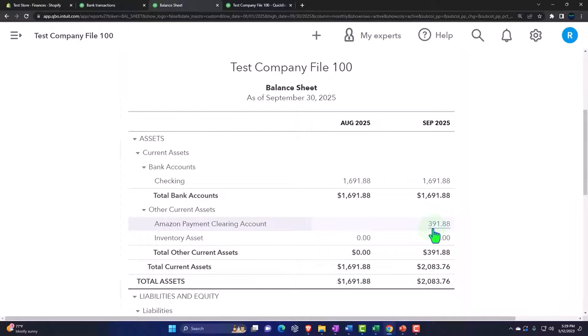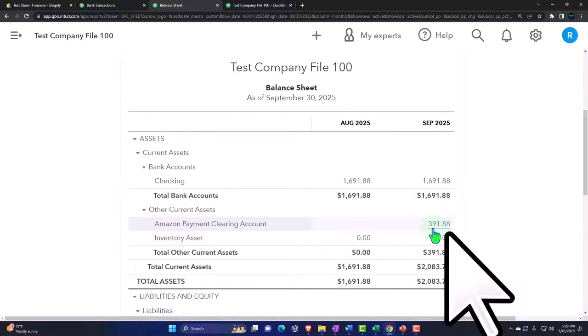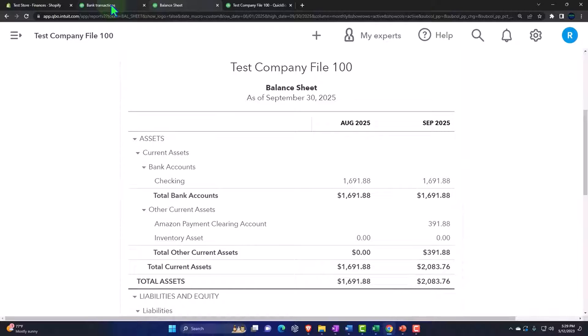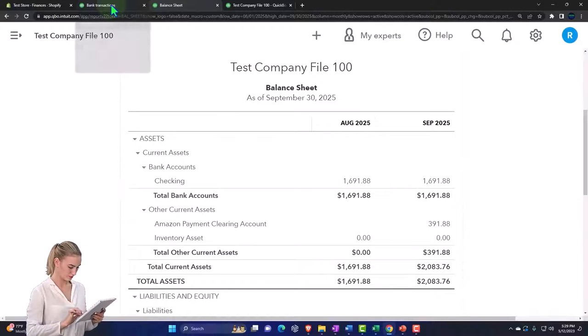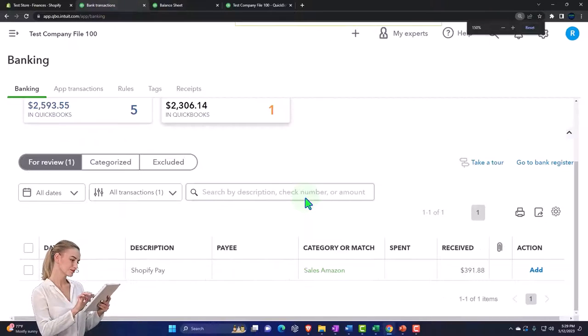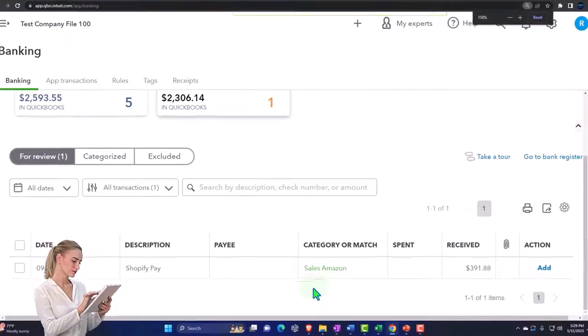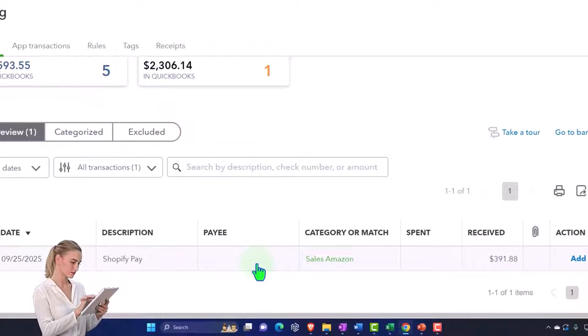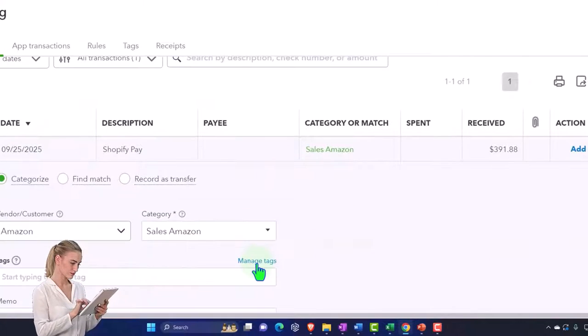It should match exactly because there's no fee, because we're connected directly to Amazon. It was paid out by Amazon, so if there's no other fees from a third-party platform like PayPal or something, we should be able to go in here directly and see it.